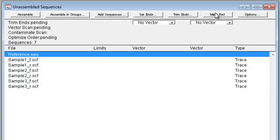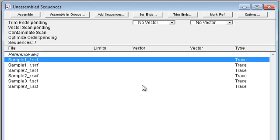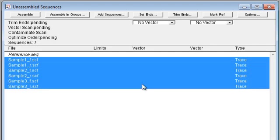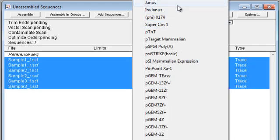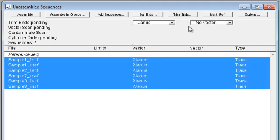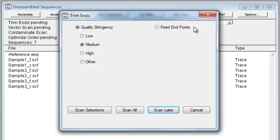Then use the MarkRef button to designate the reference sequence. Here you can also specify a vector sequence to trim and adjust quality trimming options.